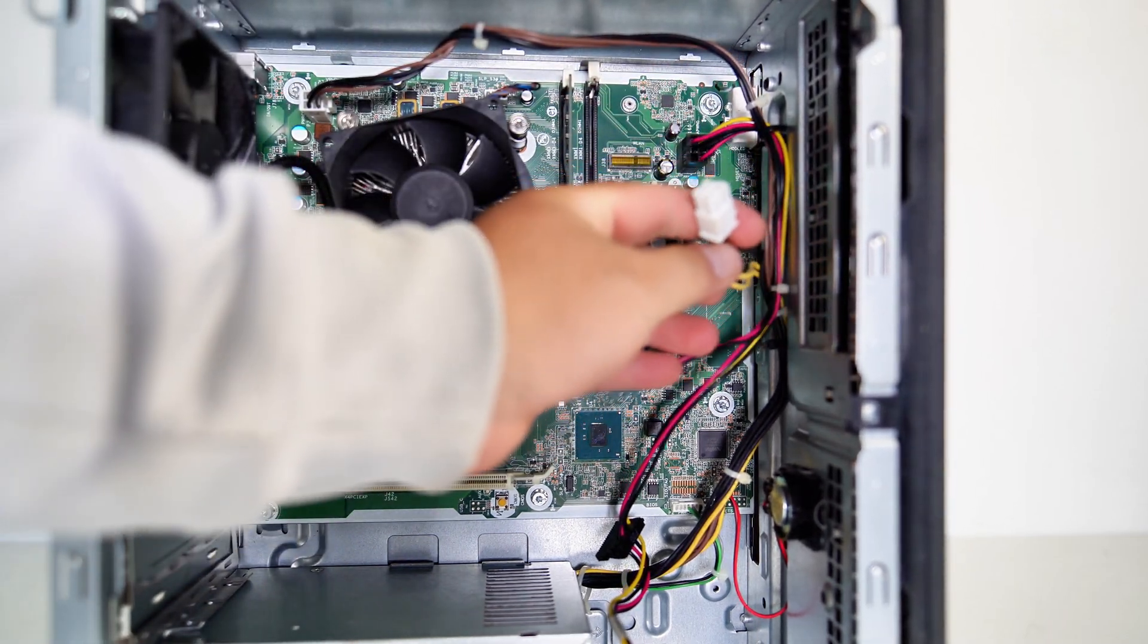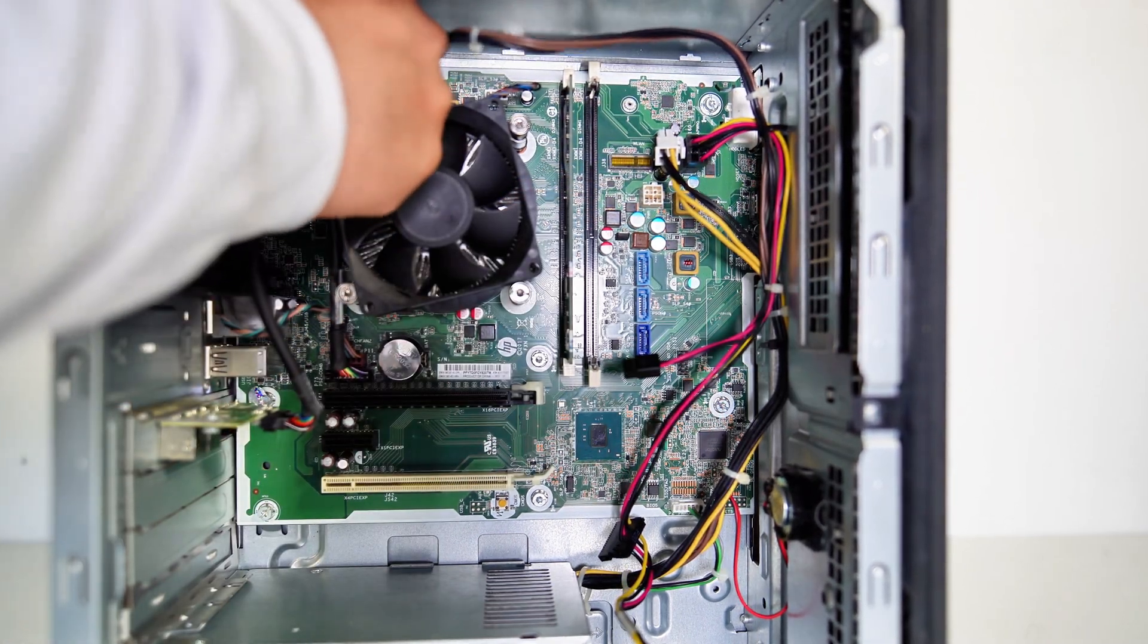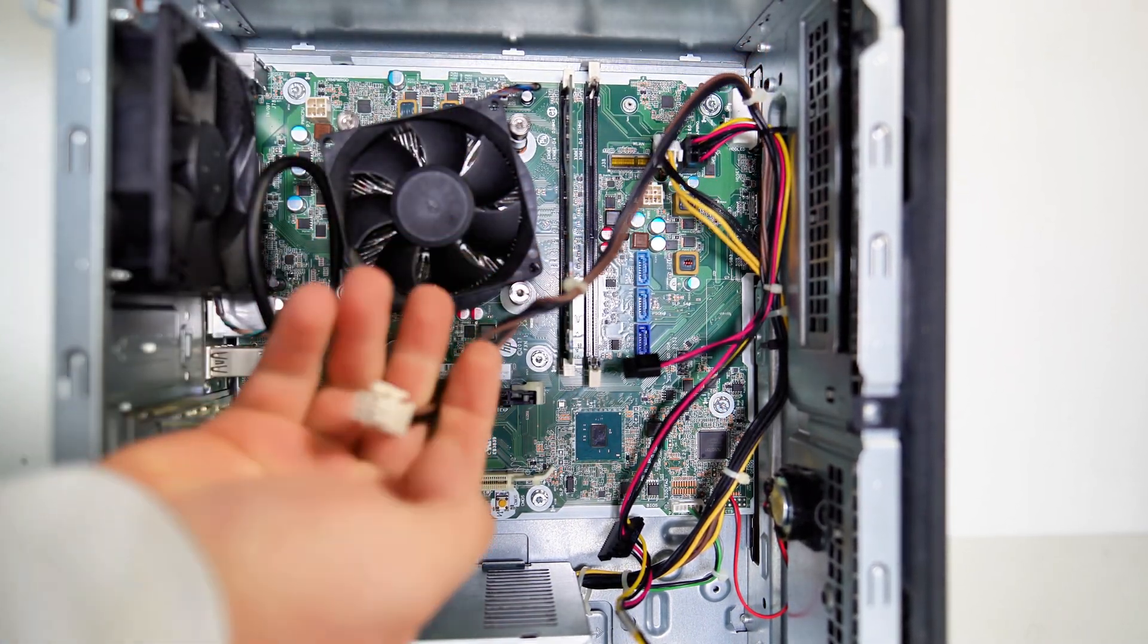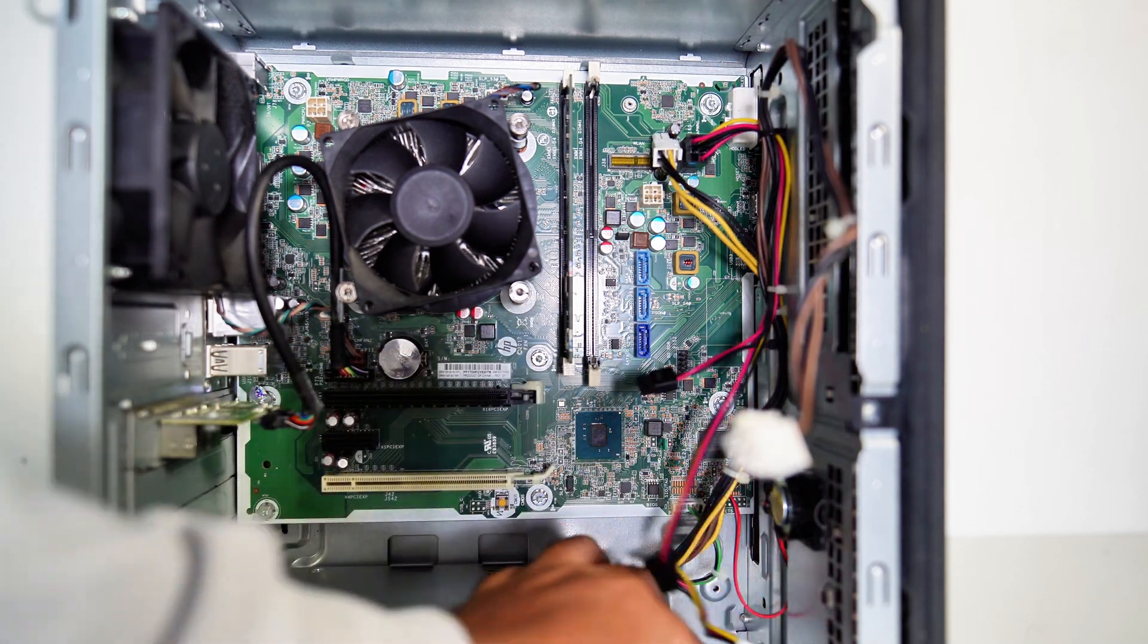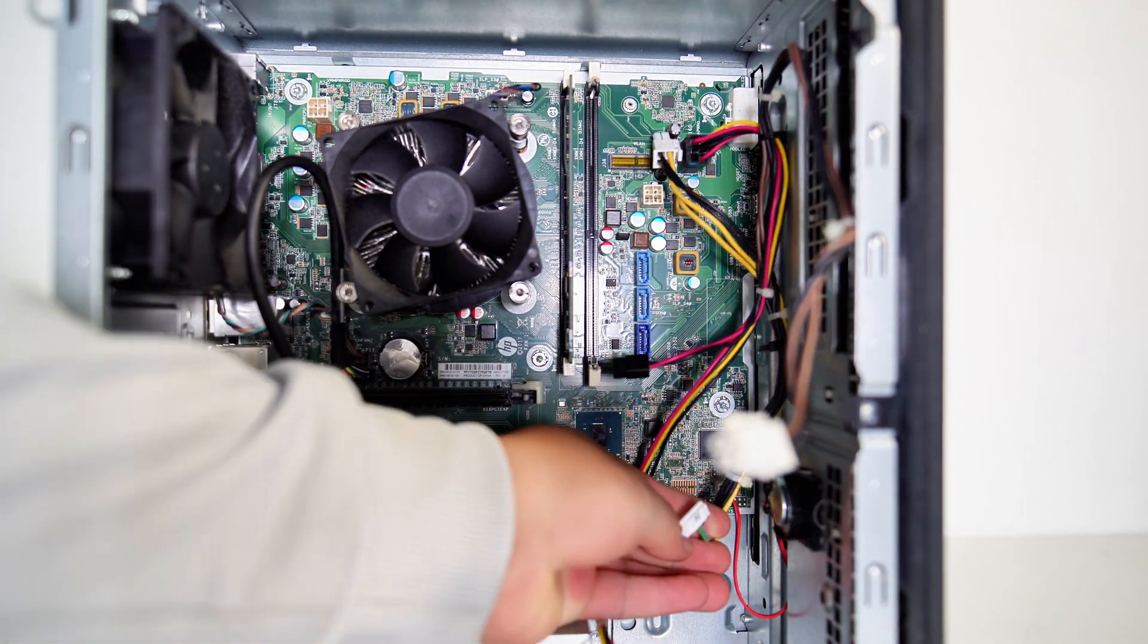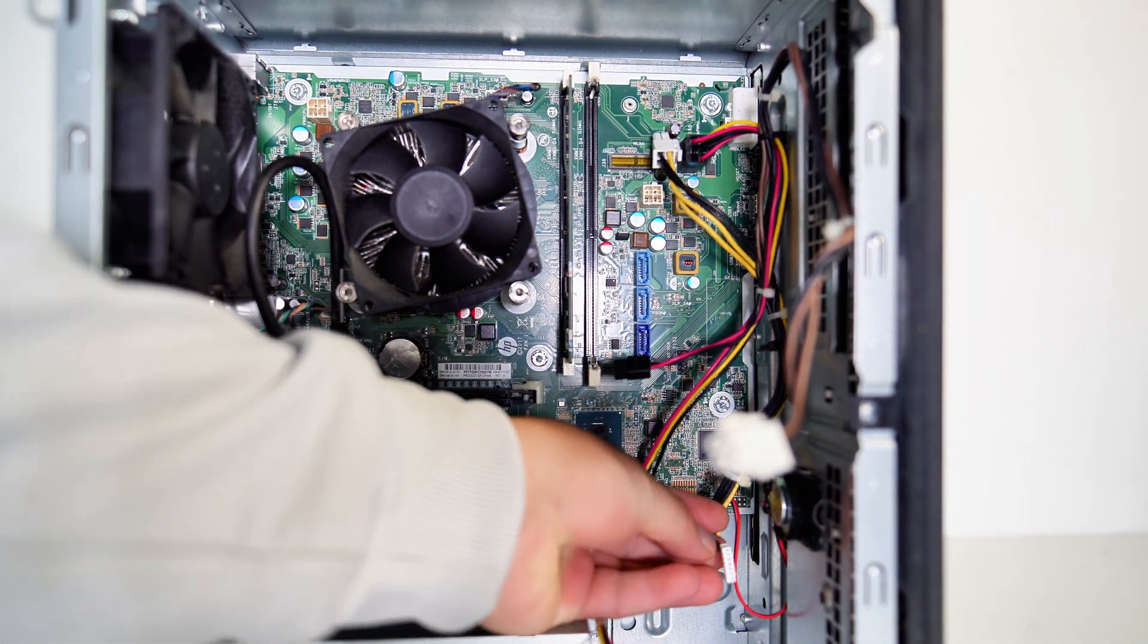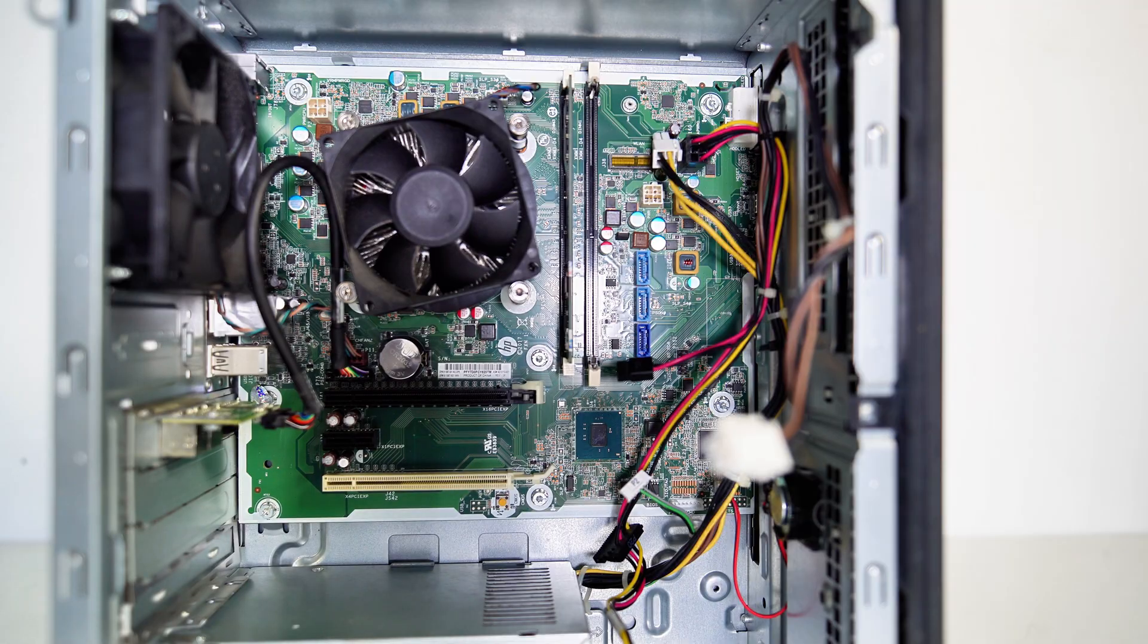As you can see, the HP power supply comes with a super-proprietary connector that has two 4-pin and a little tiny motherboard connector right here.